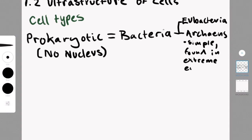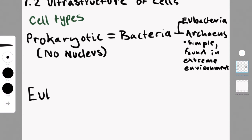So now we're in 1.2, the ultrastructure of a cell. The ultrastructure refers to the structure that can only be seen from a high magnification, so that would be using a microscope.